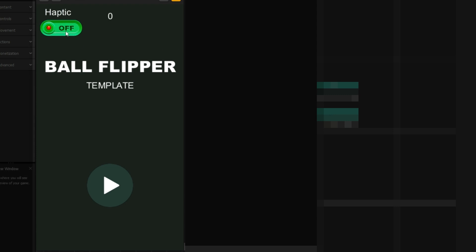Let's learn how to make a haptic feedback button in BuildBox 3. And here we go.